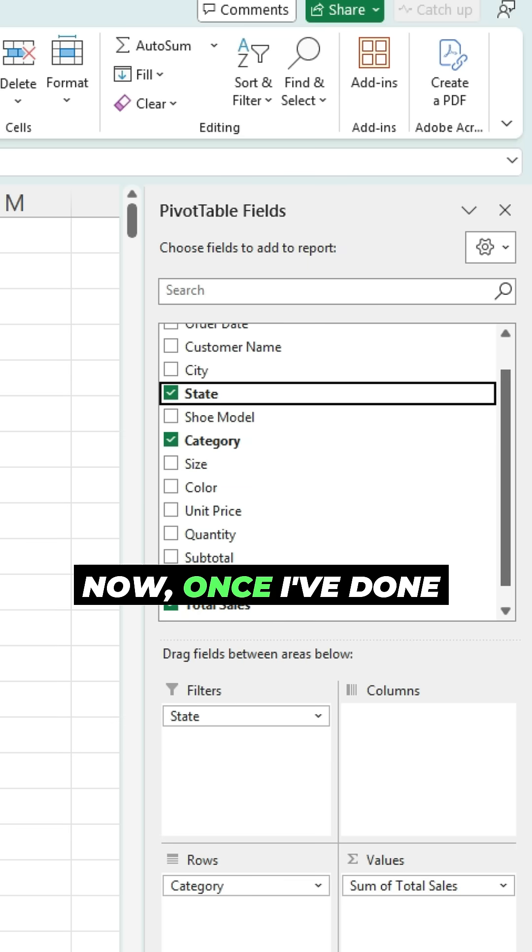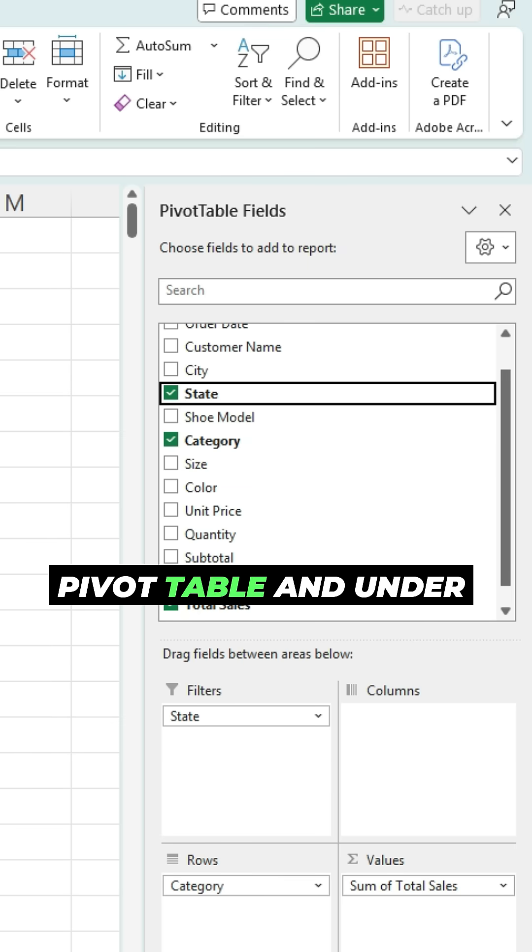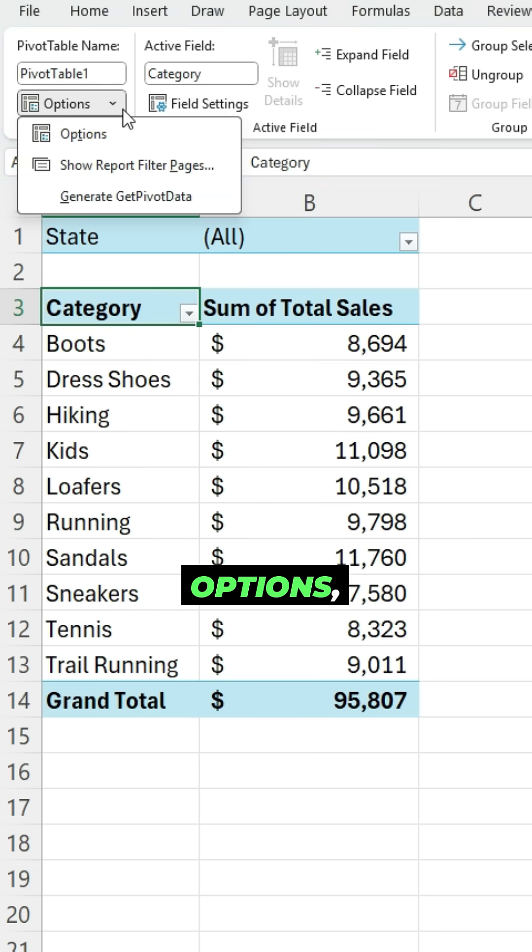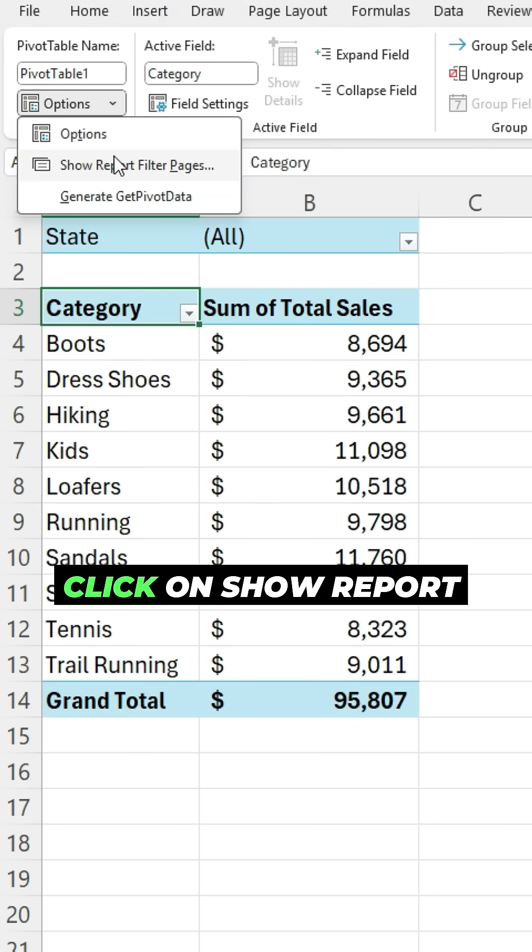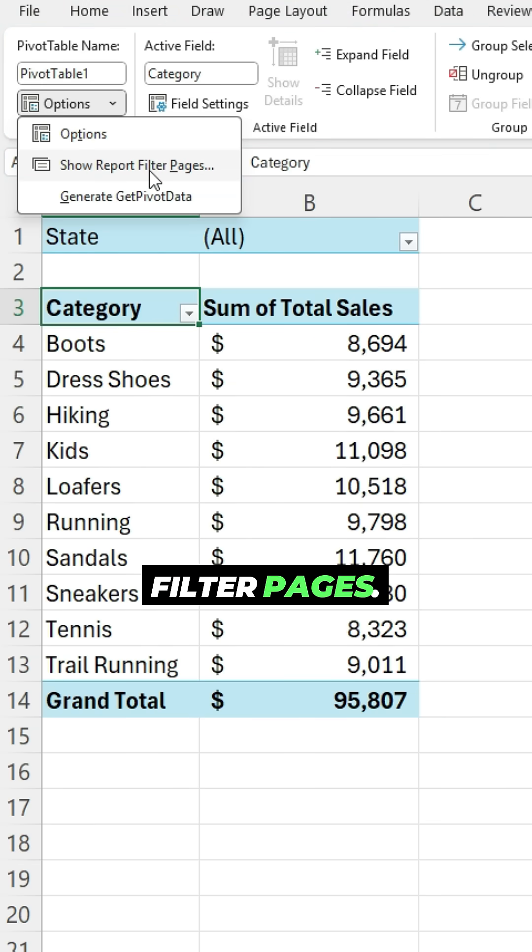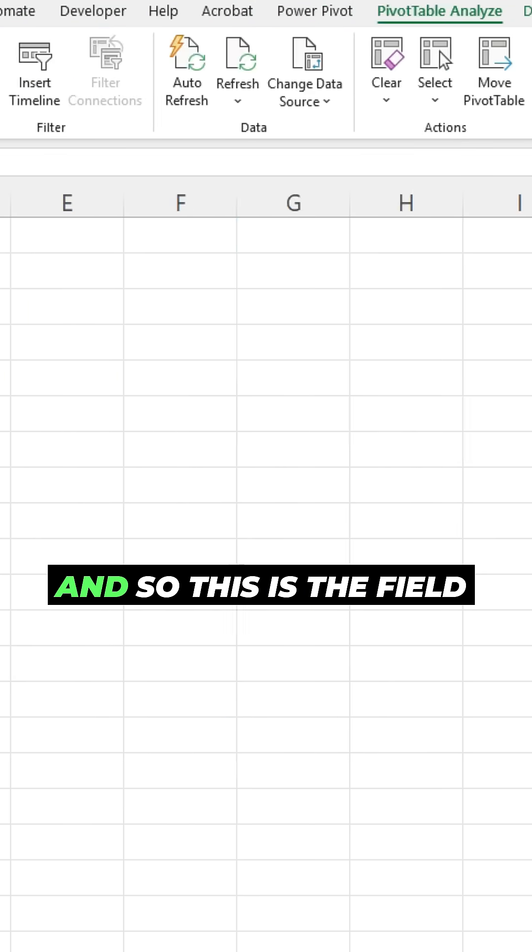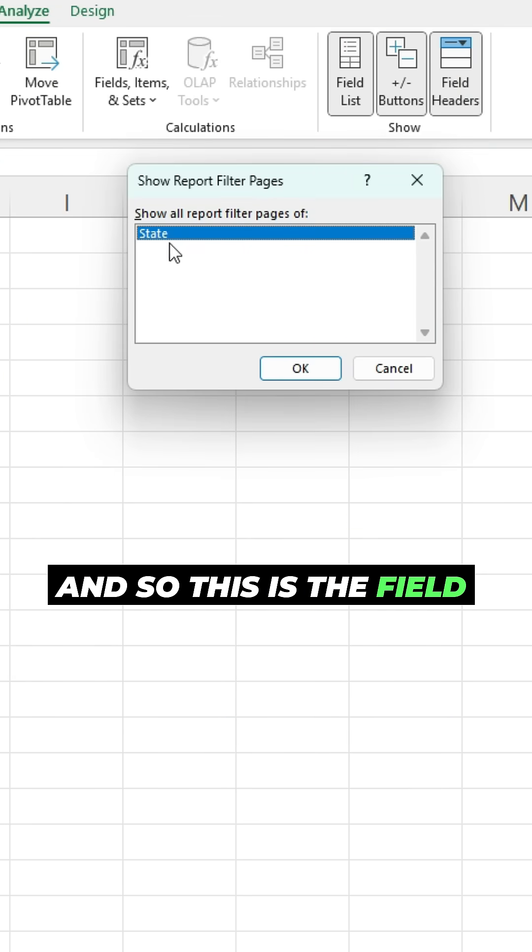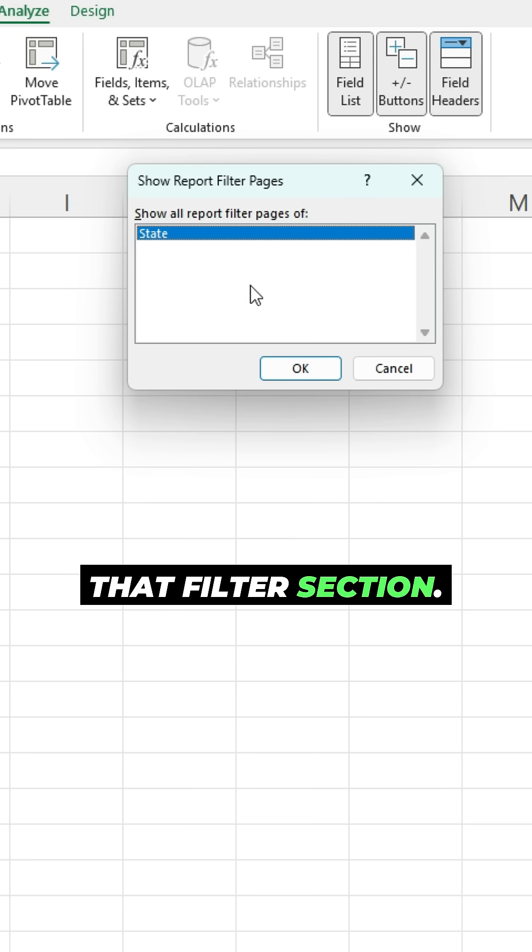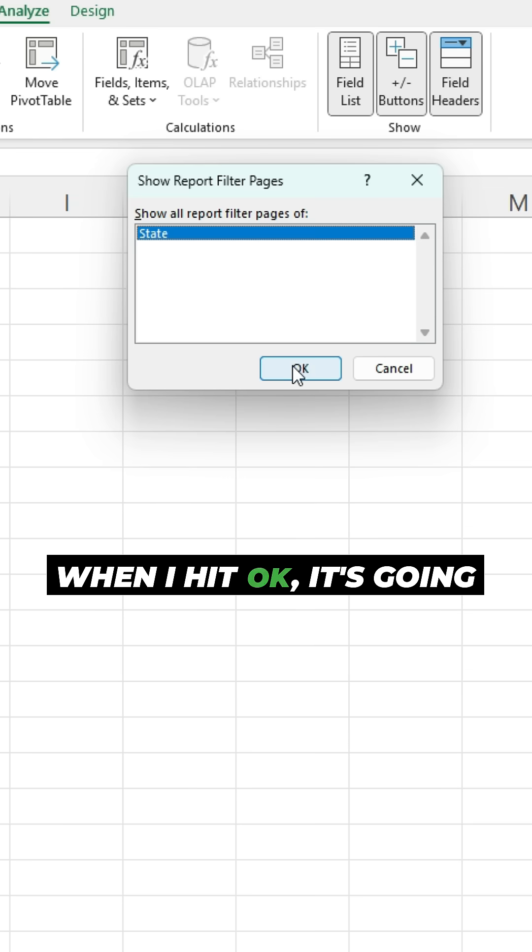Now, once I've done that, I can go to the pivot table and under options, click on show report filter pages. And so this is the field that I've pulled in into that filter section. When I hit okay,